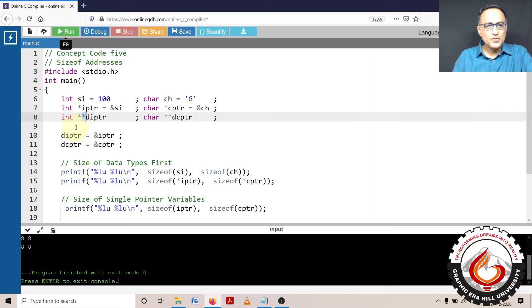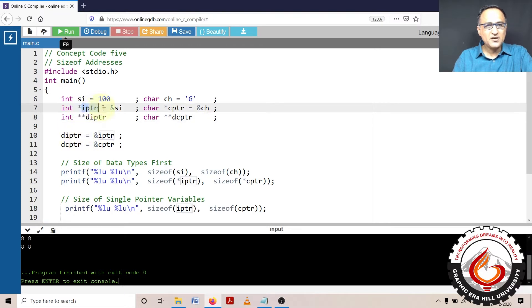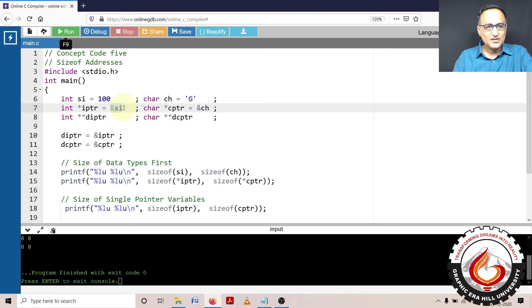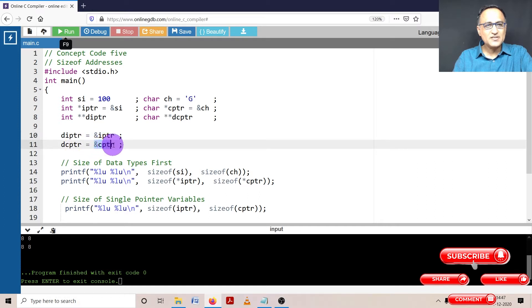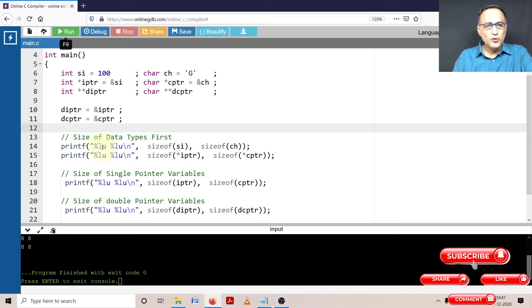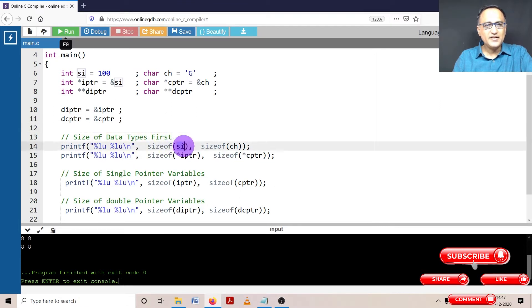Here, IPTR is assigned the address of SI, the double pointer takes the address of IPTR, and DCPTR takes the address of CPTR. On this machine, int occupies 4 bytes and character always 1 byte. We are trying to find the size of data types using different methods.